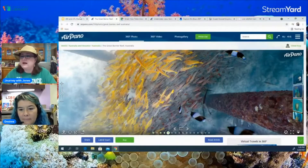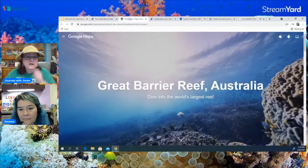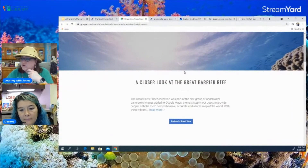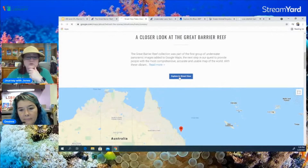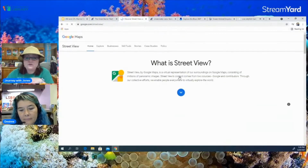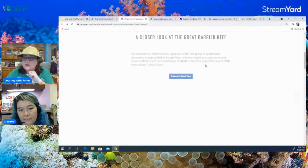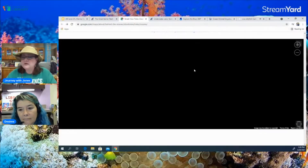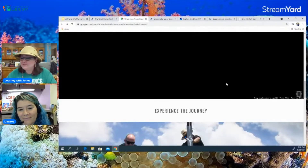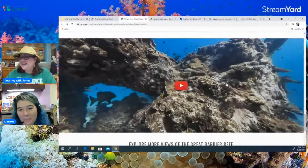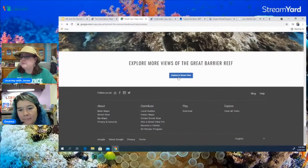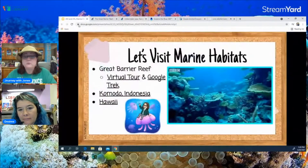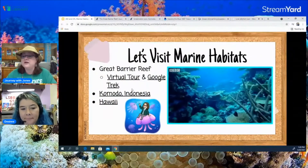Now we are going to visit a website called Google Trek. Google Trek is great because it has all sorts of information and you can scroll down and look at it at your own pace. What's really cool about Street View is that you can use Google Street View technology to explore the Great Barrier Reef just like you would on Google Earth, but under the sea. Unfortunately this website is just not working right now, but it is on this presentation if you'd like to go back and look at it.